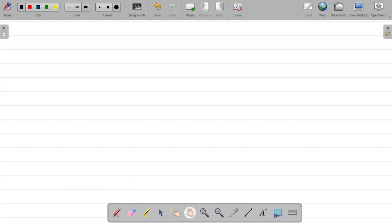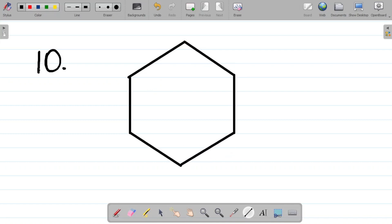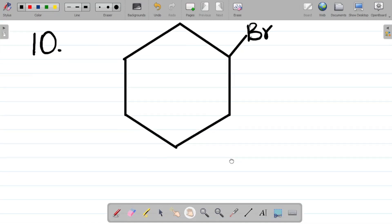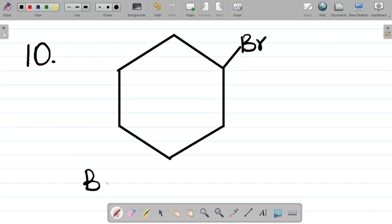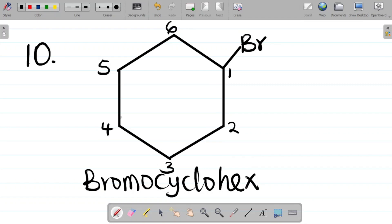For question ten, we have a ring structure with bromine. Bromine makes it bromo. The compound is in a ring form, so it becomes cyclo. Counting the sides: one, two, three, four, five, six — six sides makes it a hex. The compound is single bonded, making it hexane. So the name of this compound is bromocyclohexane.